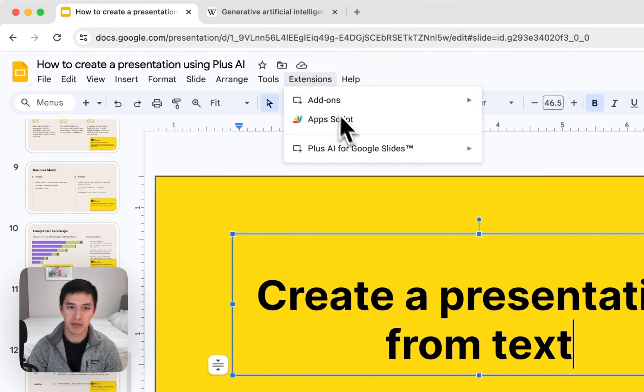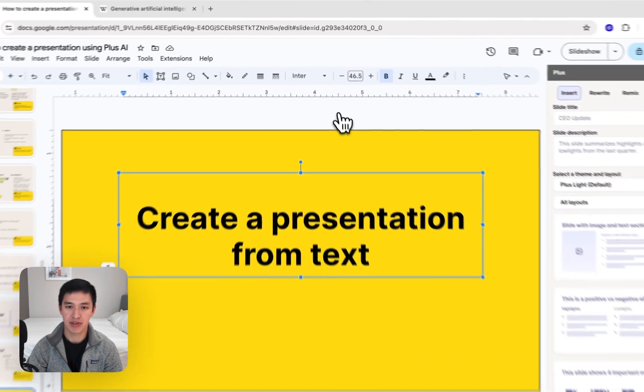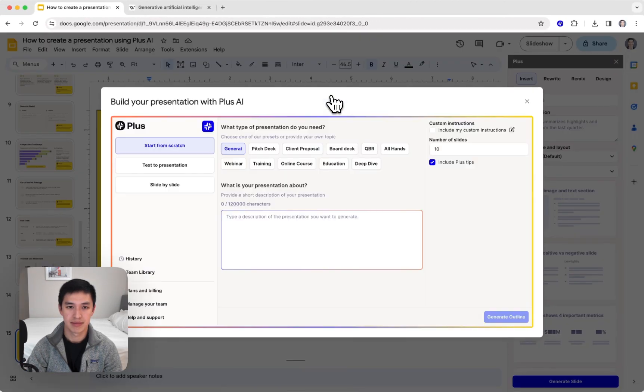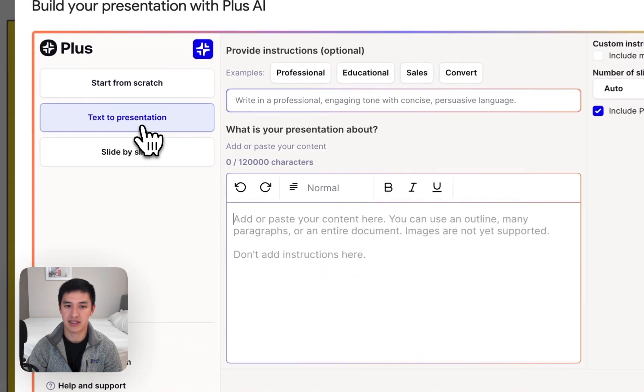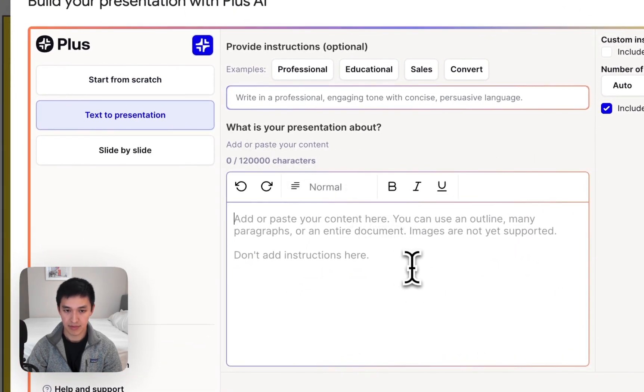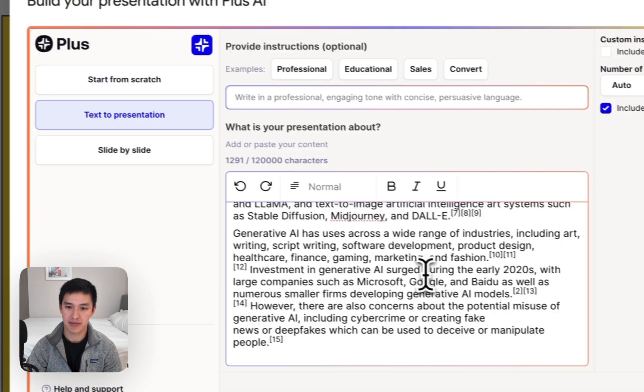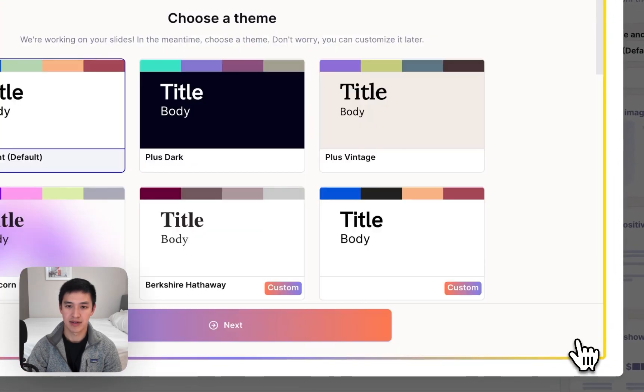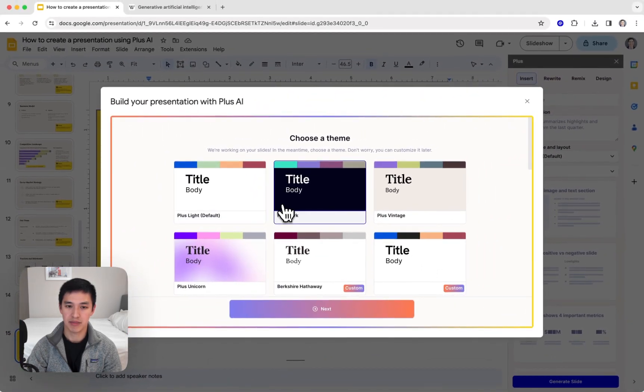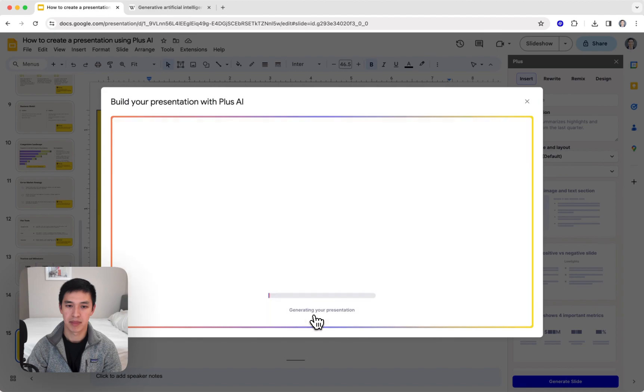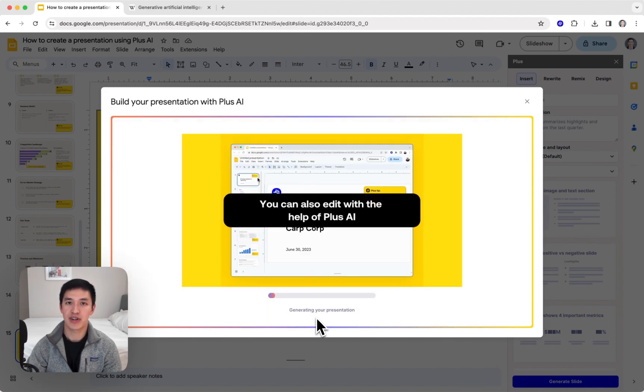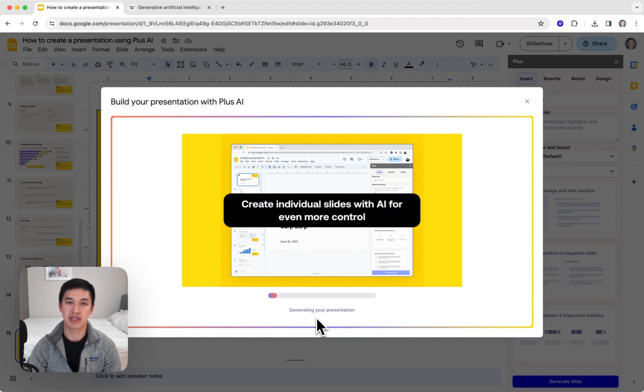I'll go back into Plus AI, hit New Presentation, and this time I'll click Text to Presentation mode. From here, I can drop in the text, hit Generate, pick a new theme. Now we'll go through and generate that presentation using the material from whatever text document that you dropped in.